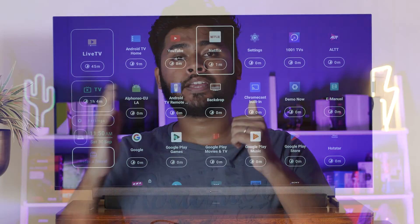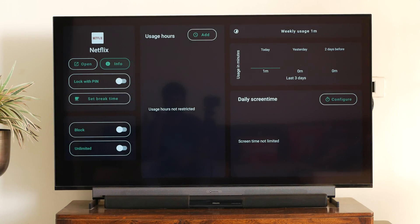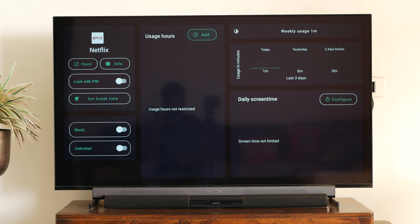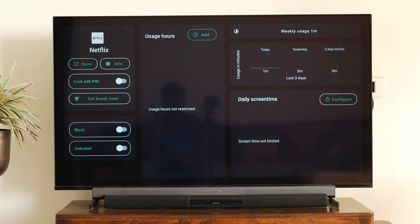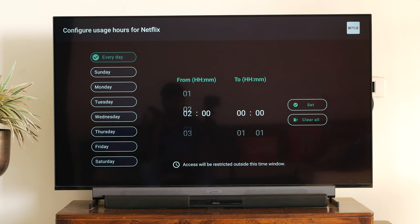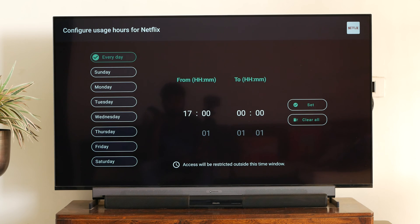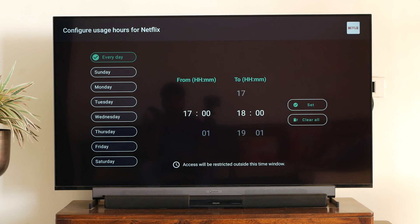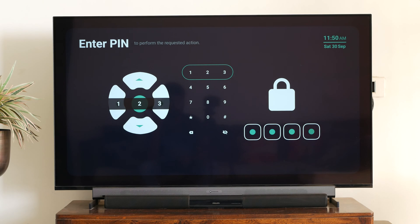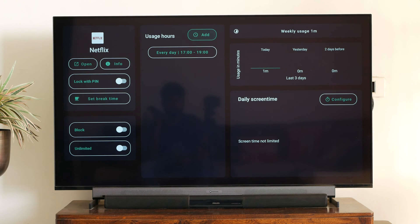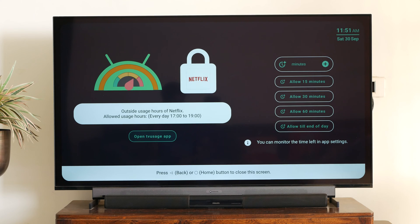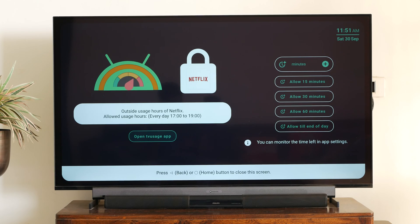So what this control basically does is give you the authority to set a particular schedule for any particular app or the TV itself. So for instance, I want Netflix to be allowed from 5 p.m. to 7 p.m. only on a daily basis. I can easily set this up. And with a few clicks, I have already set a particular time schedule for Netflix. So it's going to run only from 5 to 7 on a daily basis. And after that, it's going to give me a pop-up message saying that it is blocked by the TV usage application.